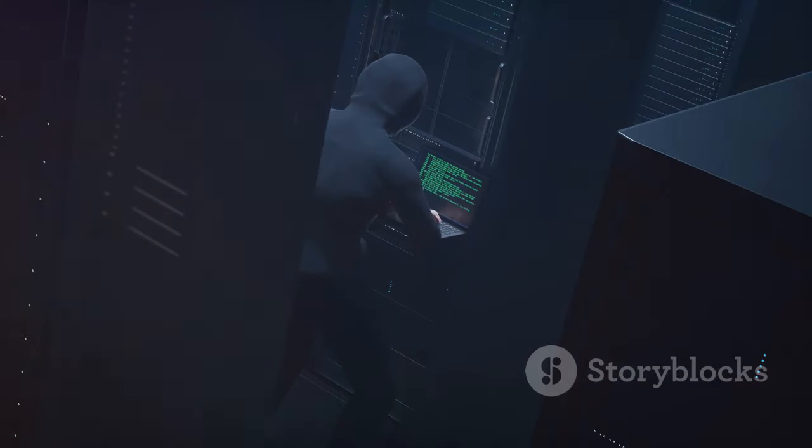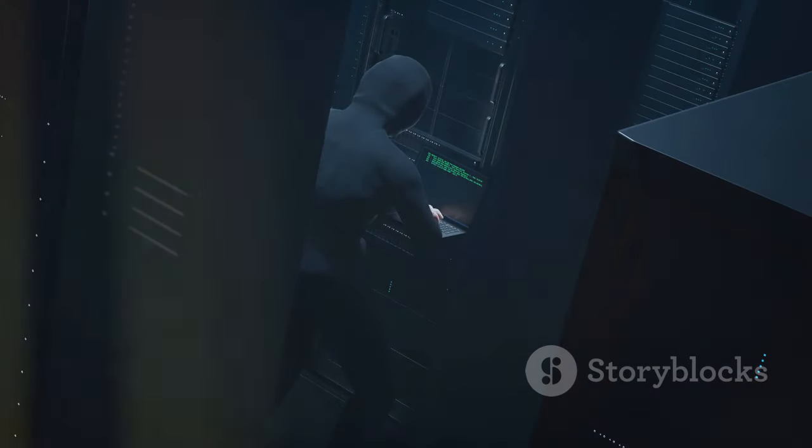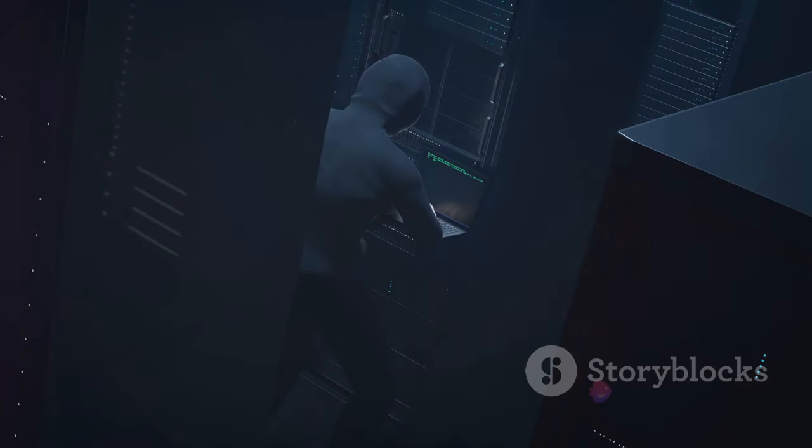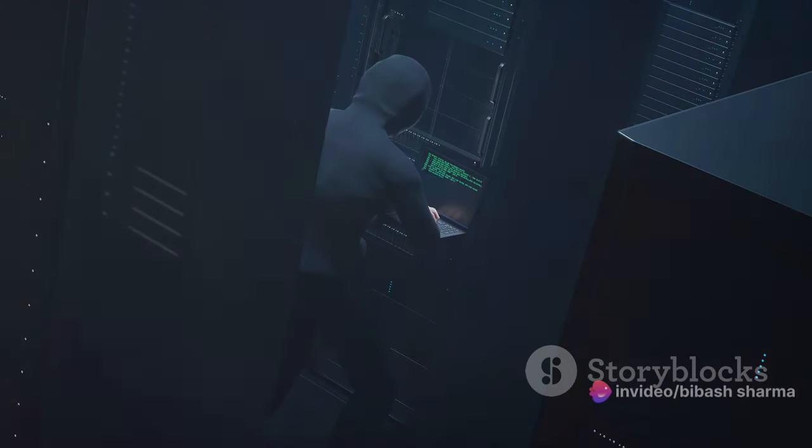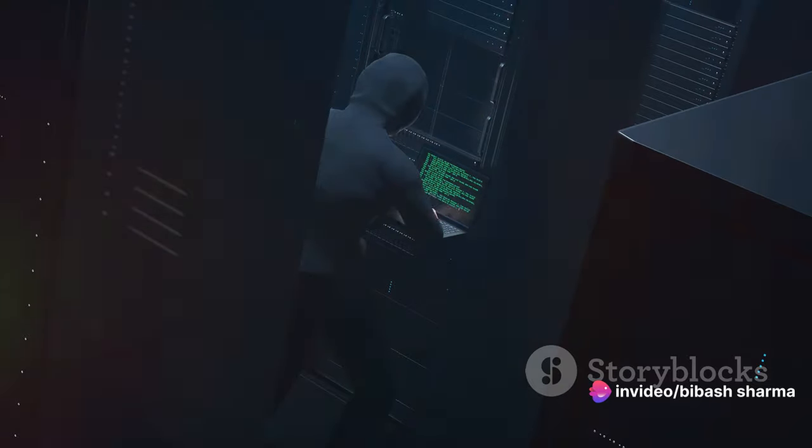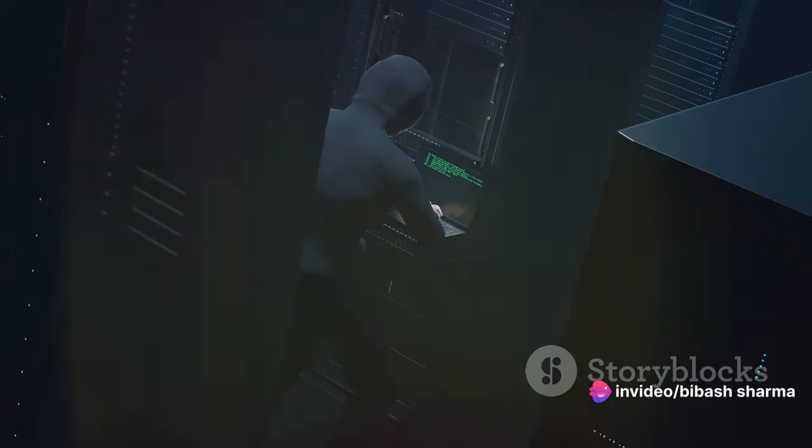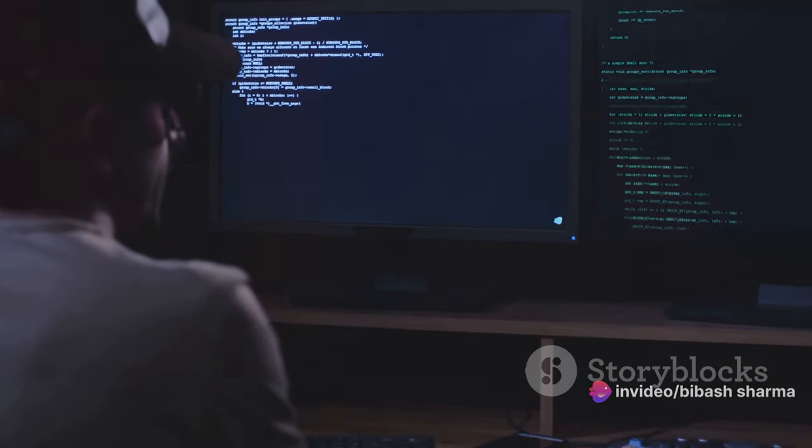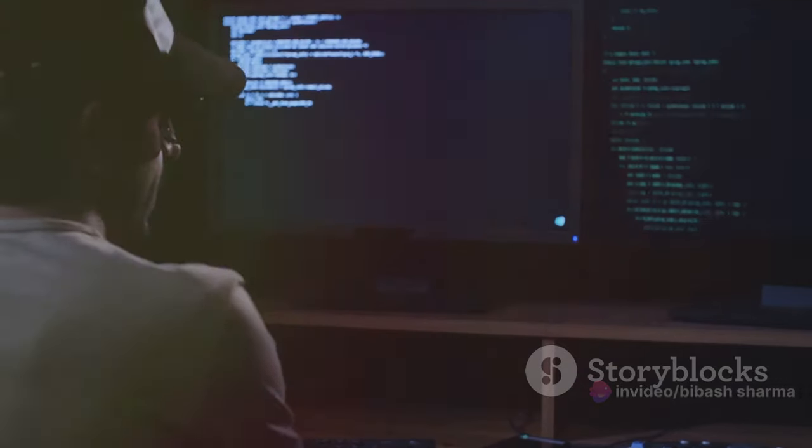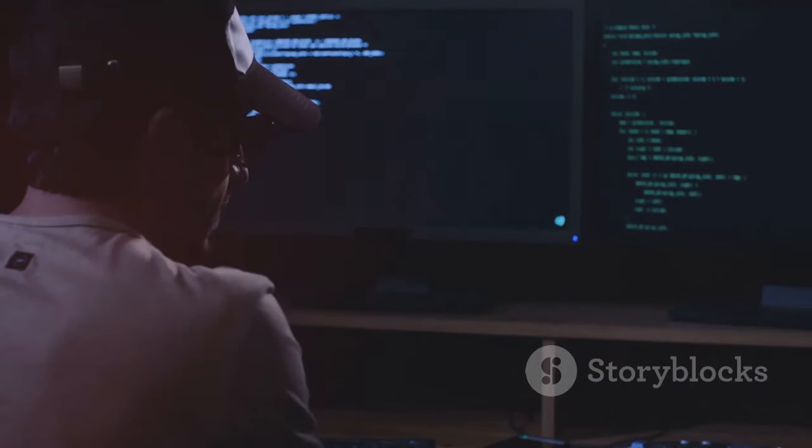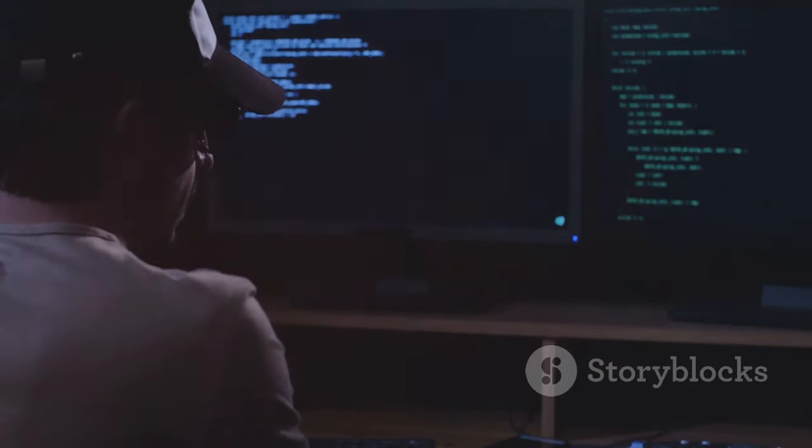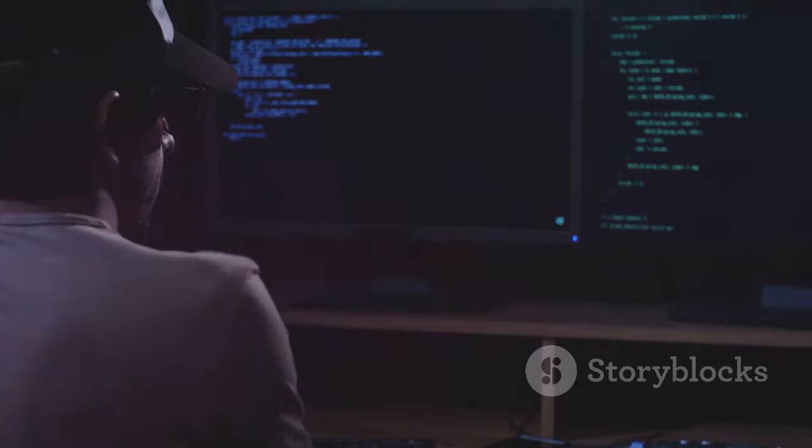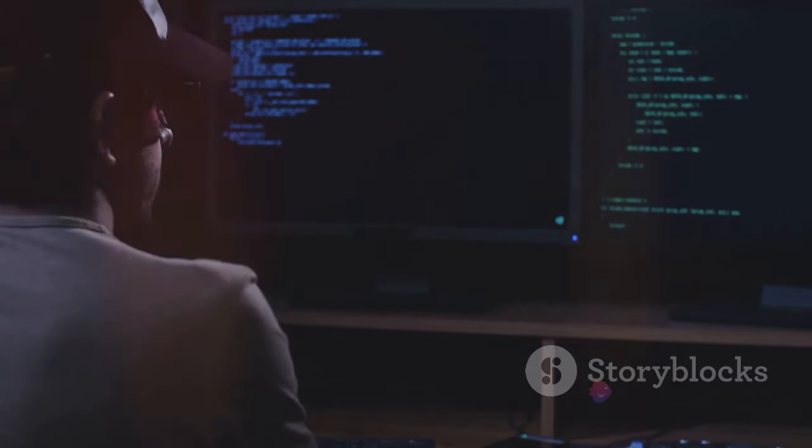Lastly, we have enumeration. This is the process of extracting more detailed information about the target's network. This can include details about network shares, user accounts, and even security policies. It's like getting a closer look at the enemy's camp. The more details you have, the better you can exploit the vulnerabilities.